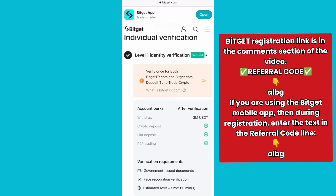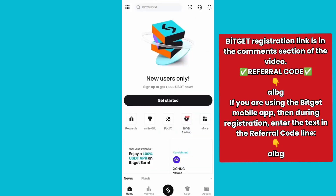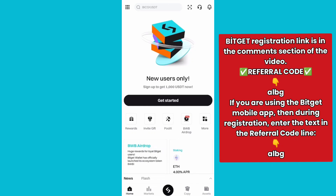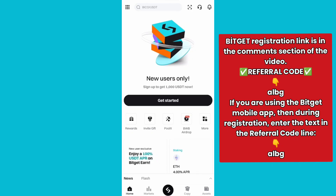After successfully verifying your identity, you can access the Security Center to manage your account. In this video, I've guided you how to register a new account on your phone, how to download the application, and how to verify your identity to secure your new account. If you have any questions or need further assistance, feel free to leave a comment. You can also like and subscribe to my YouTube channel. Stay tuned for more upcoming videos — thank you for watching and see you next time.